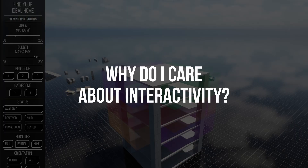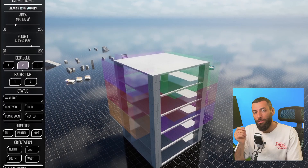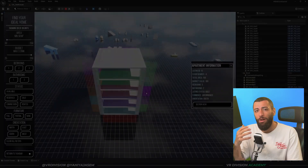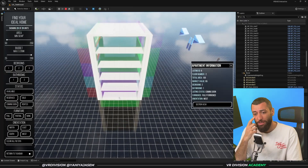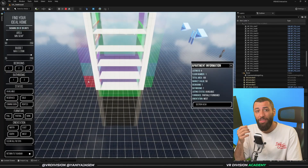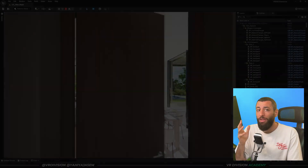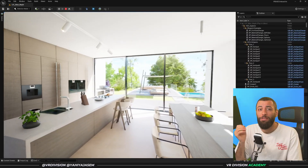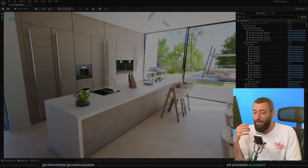I care deeply about interactive architecture because when clients interact with a space — not just look at it — they can actually connect with it, and that's when real engagement happens. So what's broken in the current approach, and what does this course actually fix?